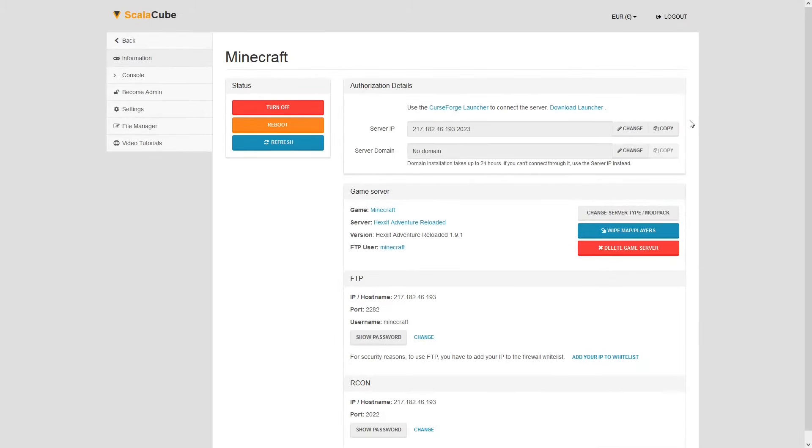Install the required client as shown here and launch it. Copy your IP address. Start up your client and connect to it using the copied IP address.